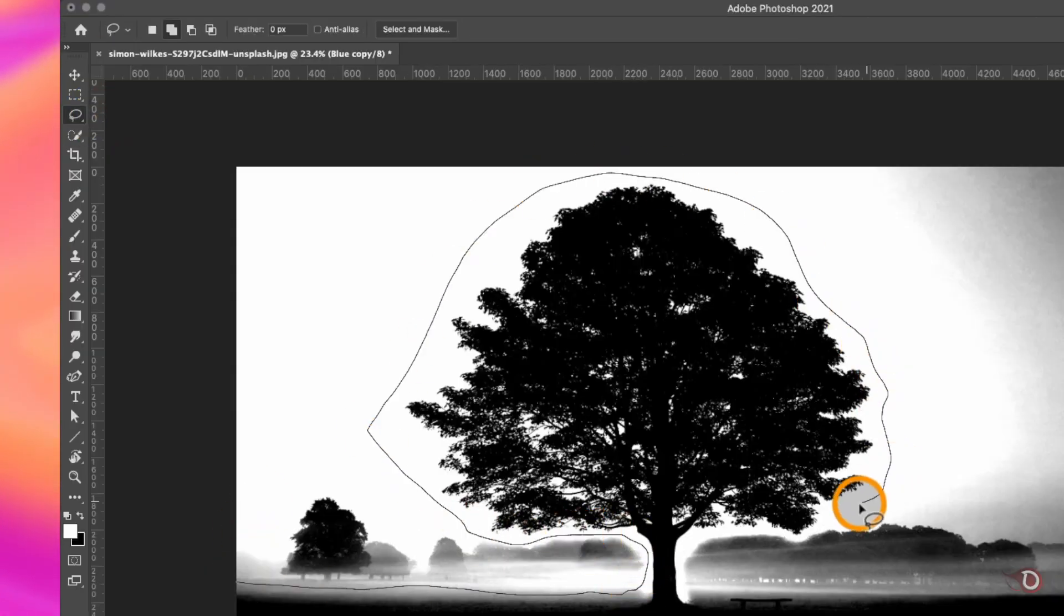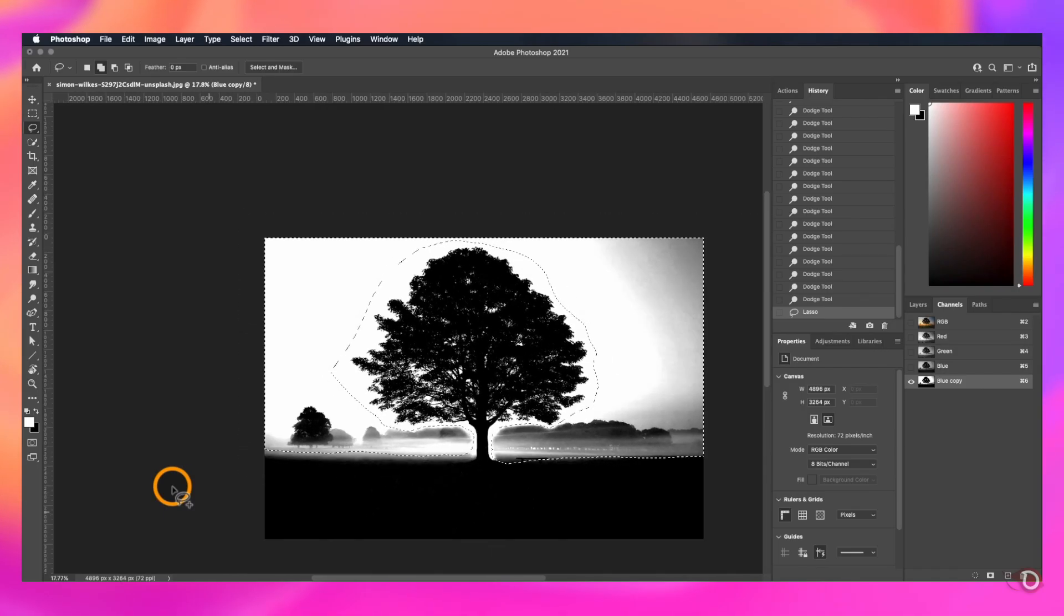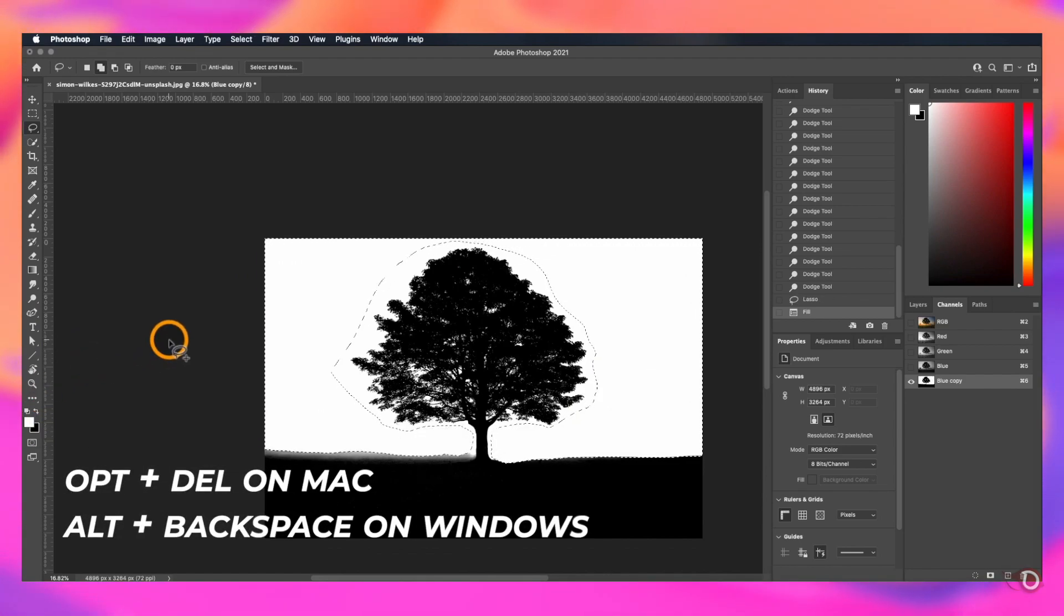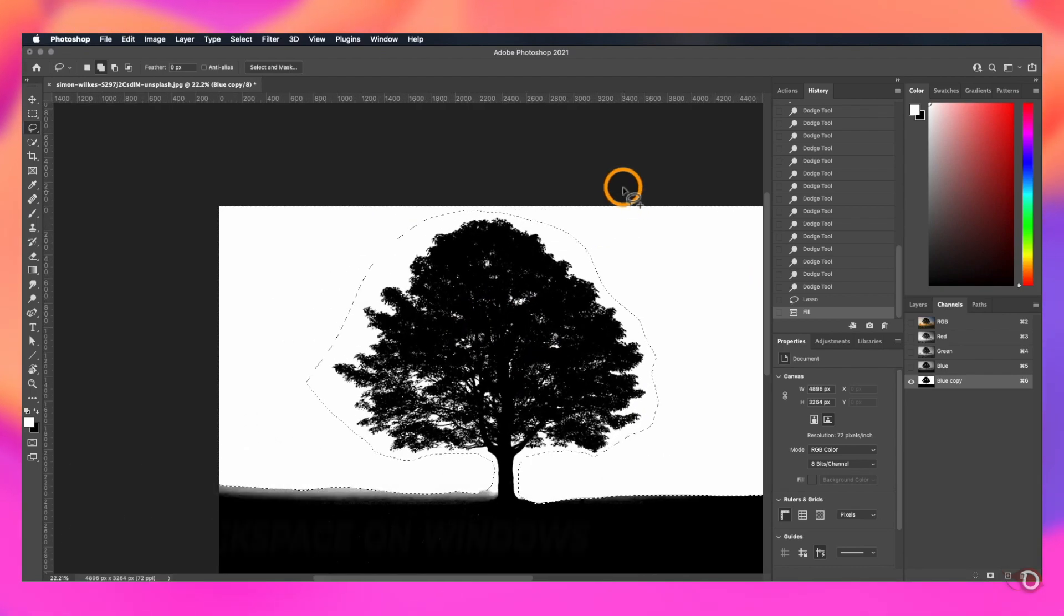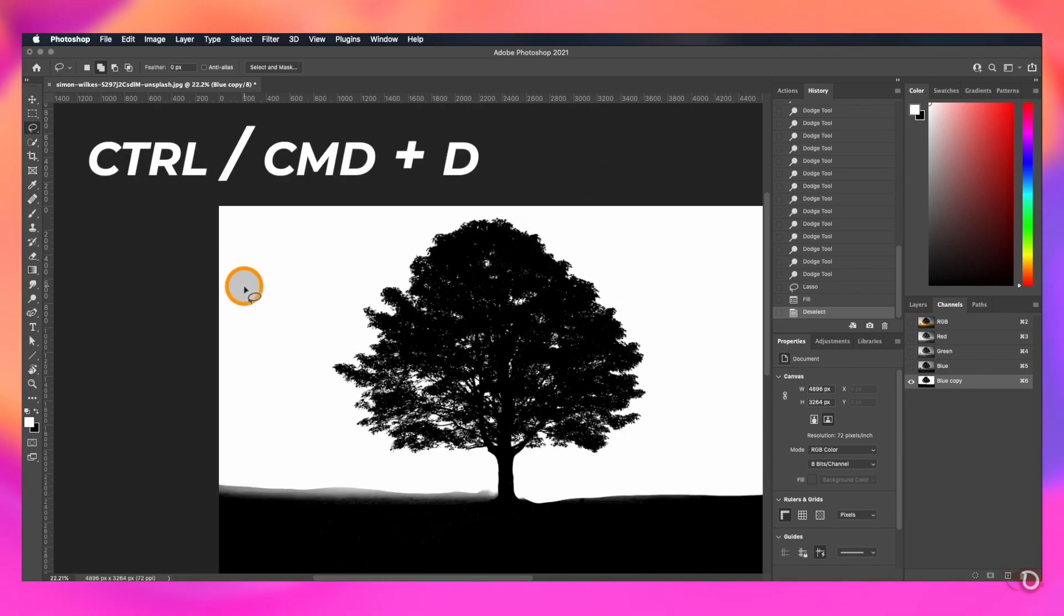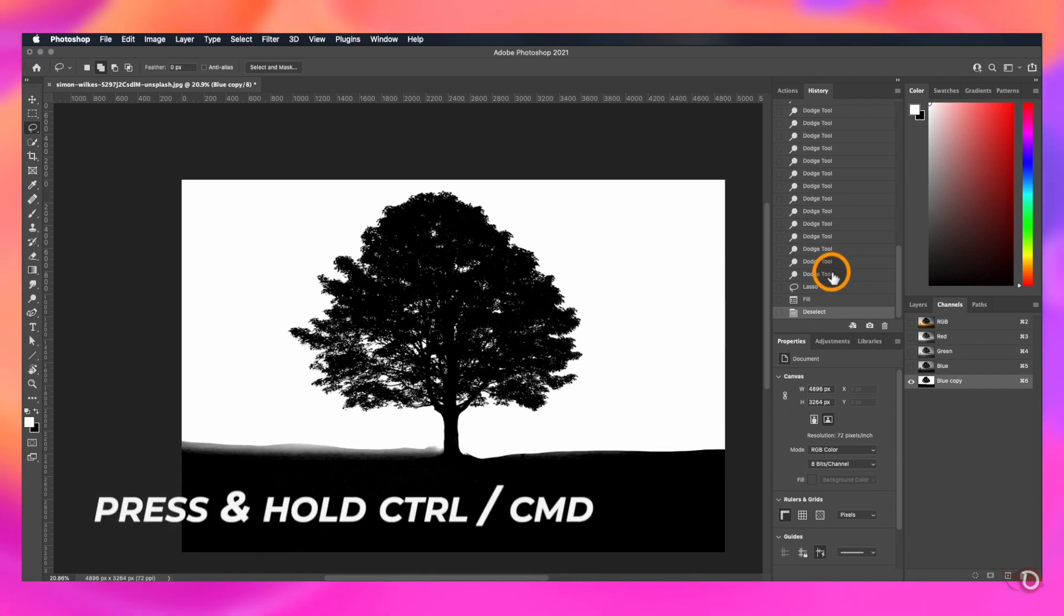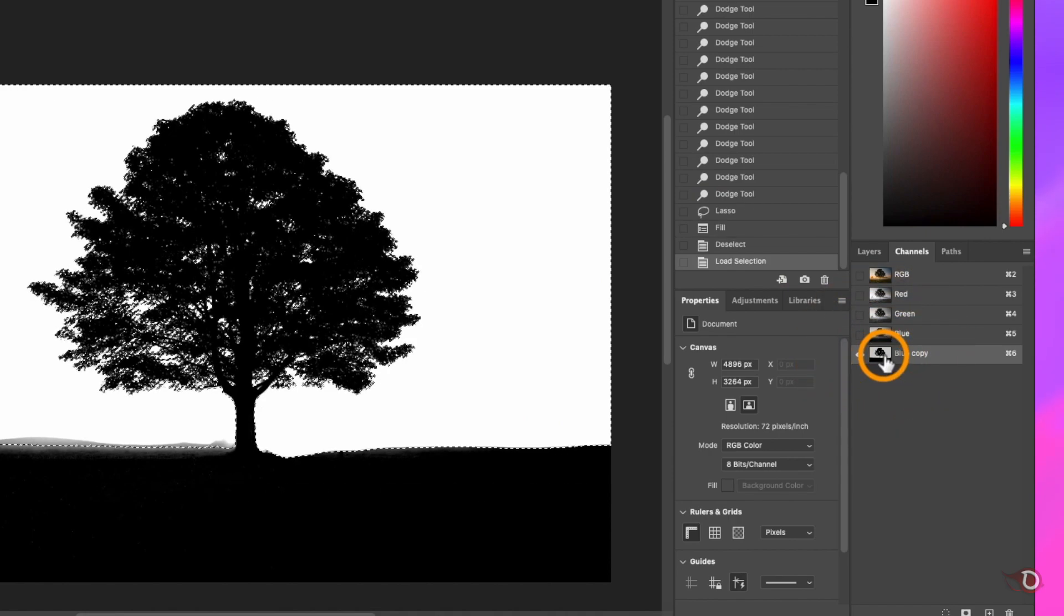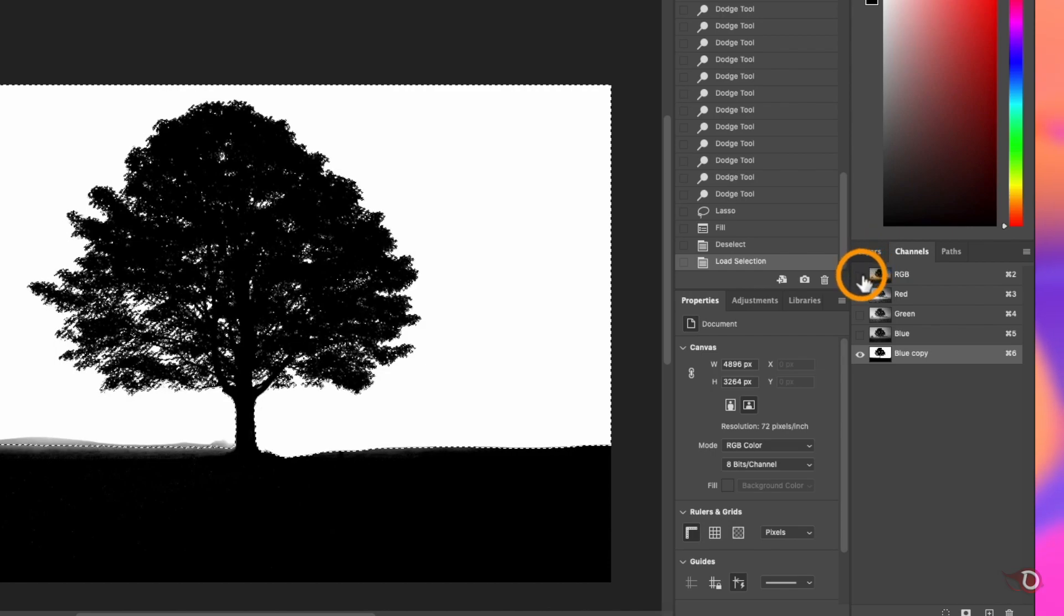Then we'll grab the lasso tool and make a loose selection like this. Since our foreground color is white, we'll press Option plus Delete on Mac, Alt plus Backspace in Windows to fill it up with white. Press Control or Command D to deselect. Now we're gonna load the selection. For that, hold down the Control or Command key and click on the thumbnail here and it will load the selection. Click here to turn on the visibility of all the channels.